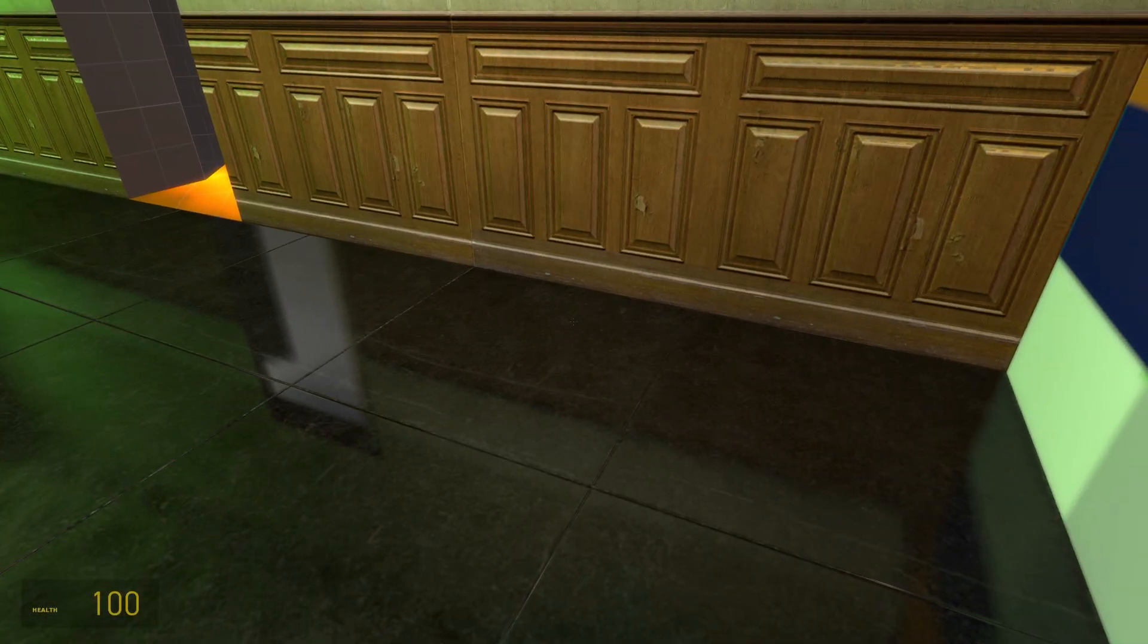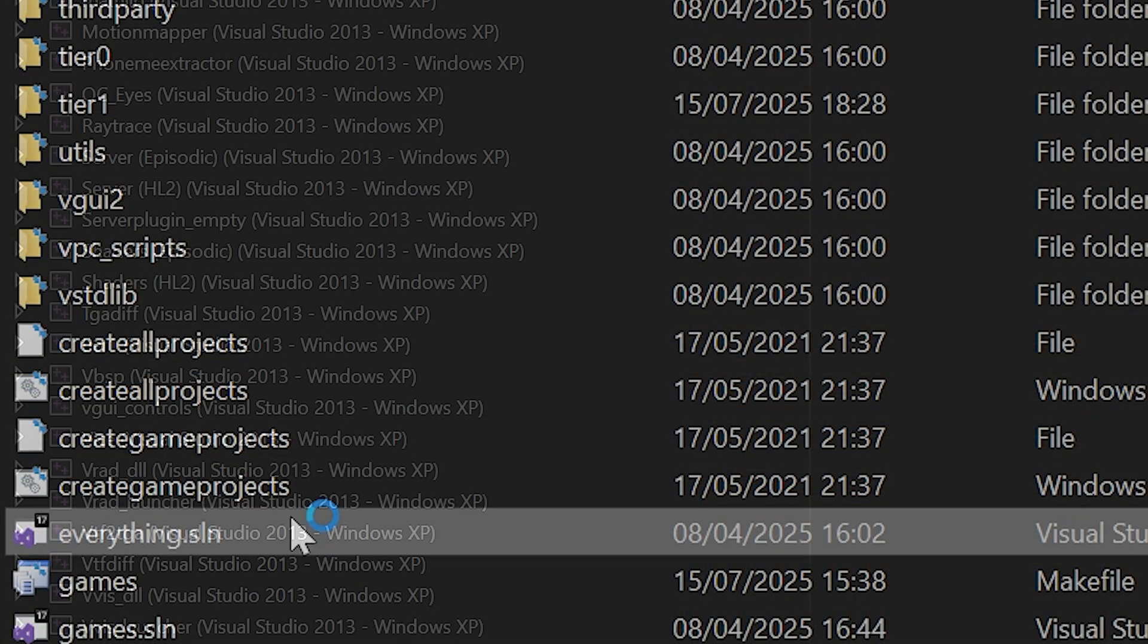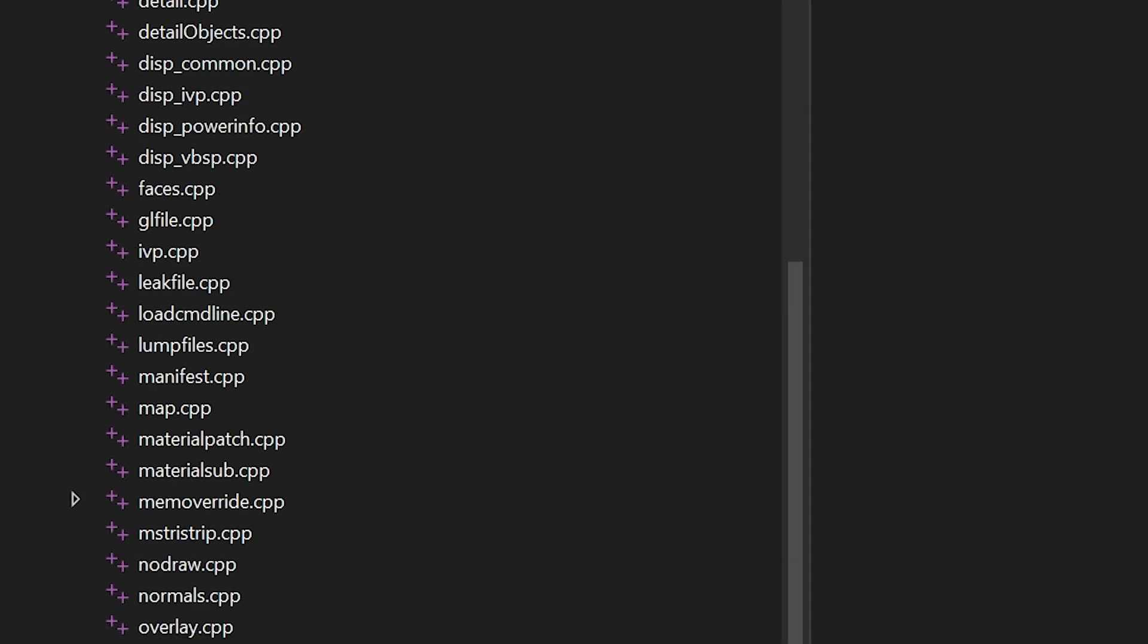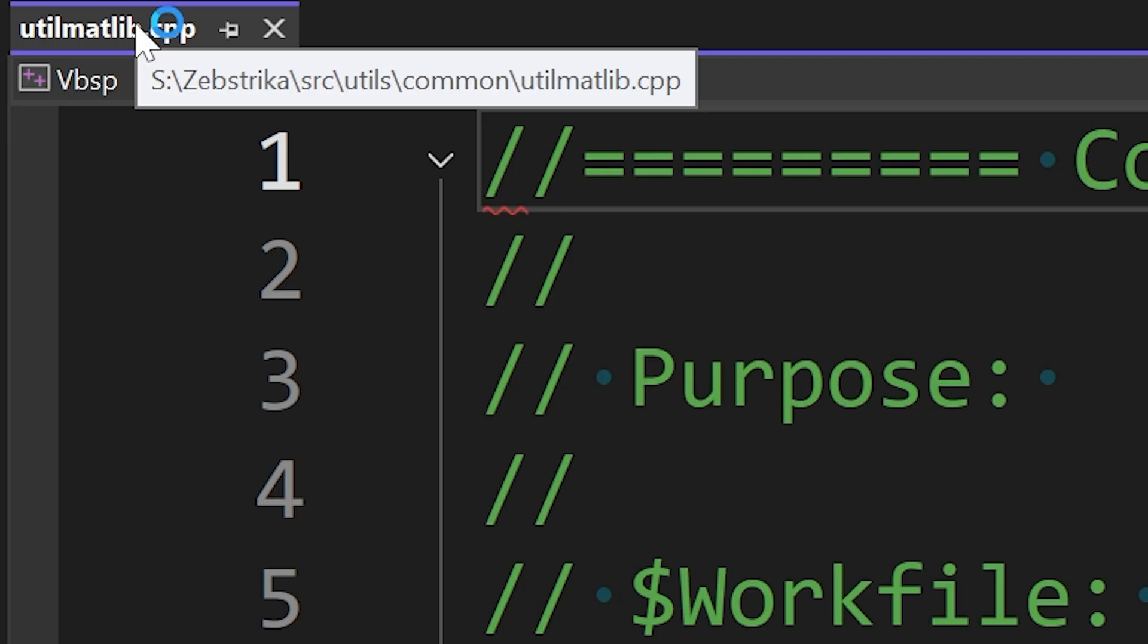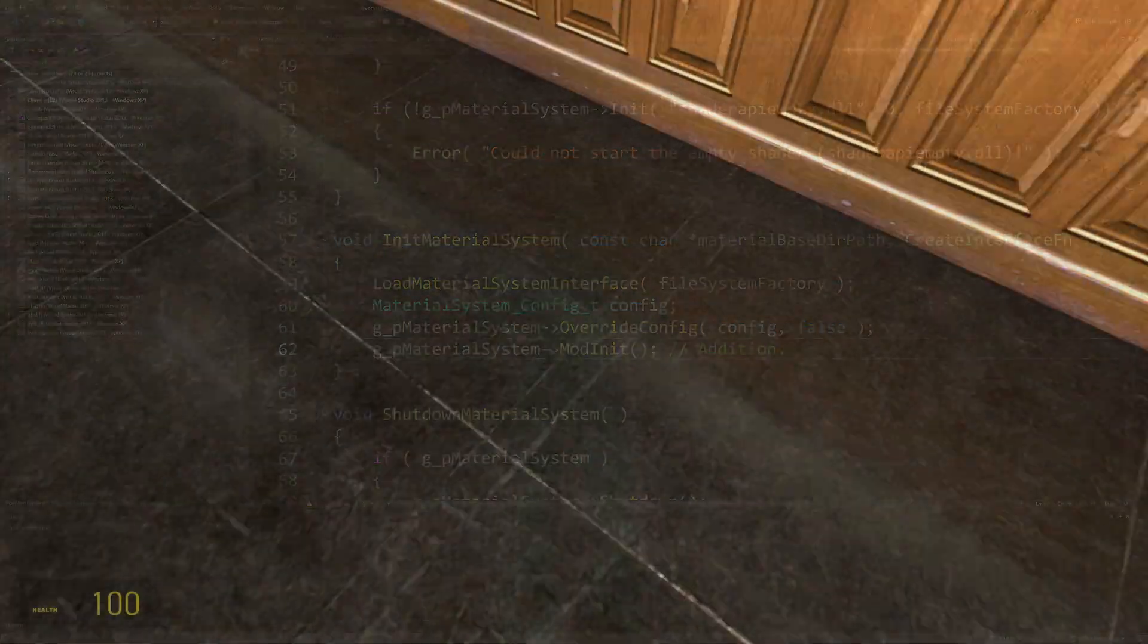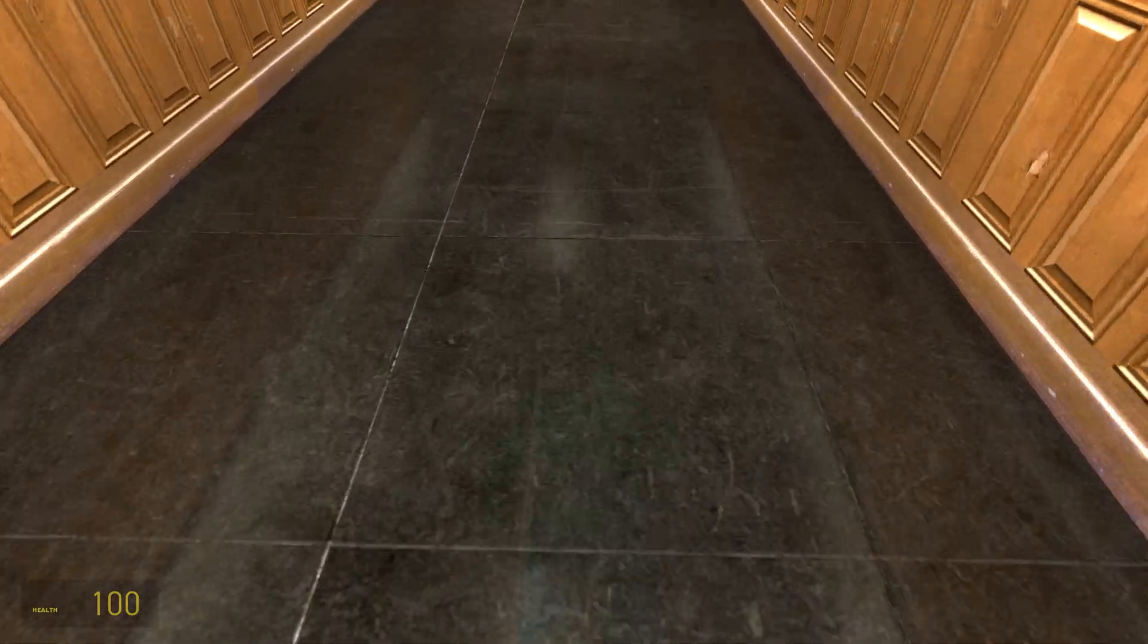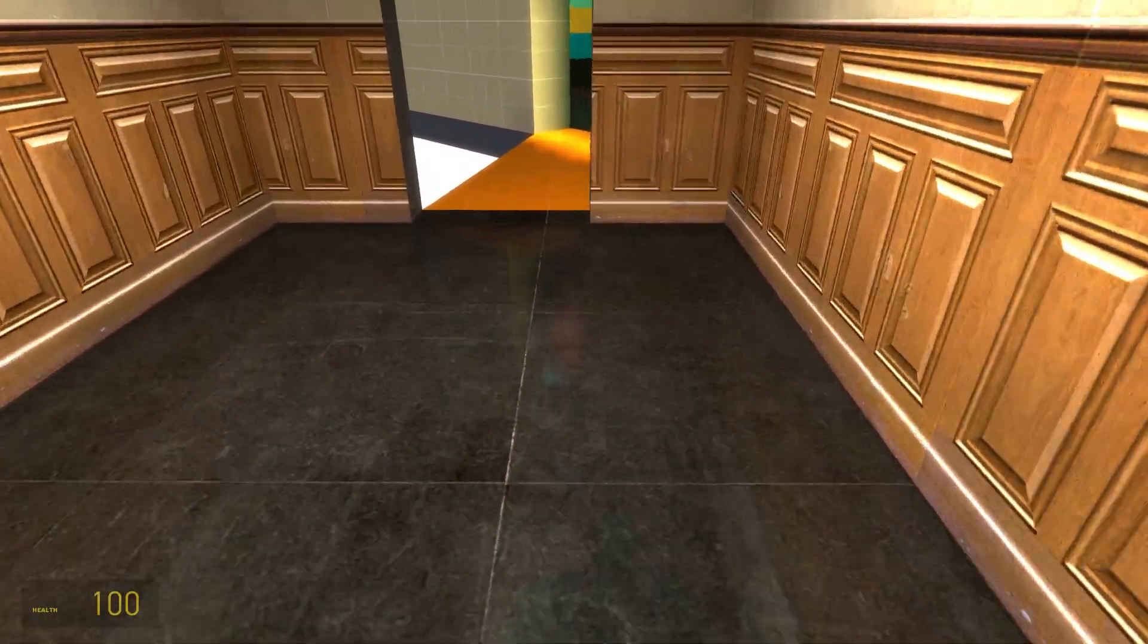Let's get into what you need to do. You need to open up the everything solution, go to the VBSP project, go to source files and you should see a file called utilmatlib.cpp. If you don't see it, go to src utils common utilmatlib.cpp and then find the init material system function. At the end of it you want to add g_p_material_system arrow mod init. That's pretty much all you need to do. Just build the solution and what it should do is allow VBSP to utilize custom shaders during the map compilation process.